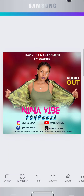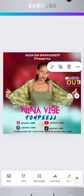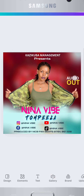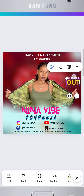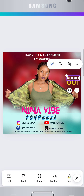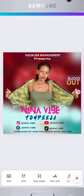Welcome back to our channel. Today, I'll show you how to create a stunning musician poster flyer using Canva on your phone. We'll be using a custom size of 3000px to ensure your design is crisp and high quality. Let's get started.